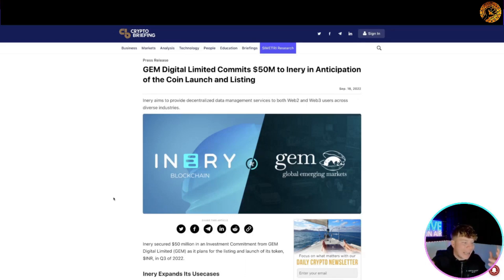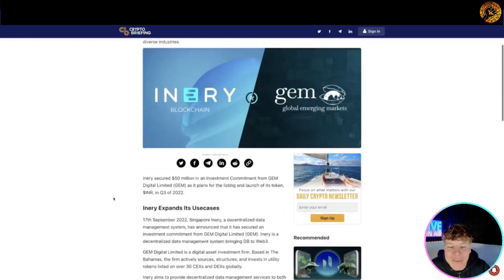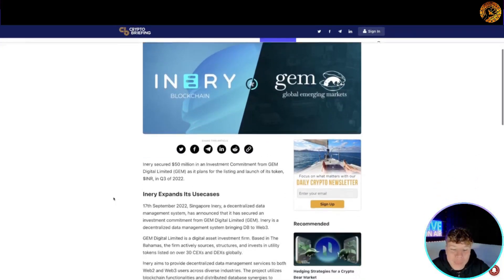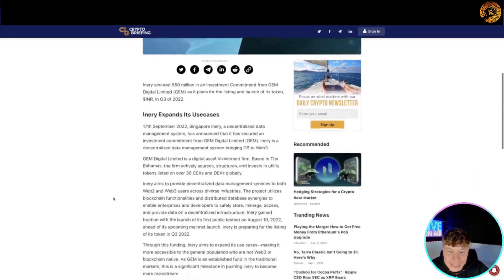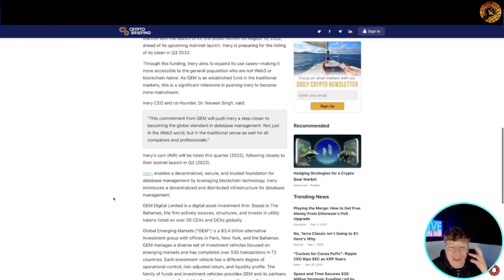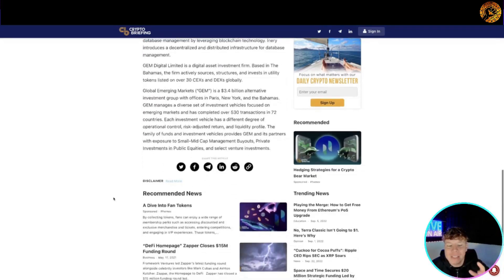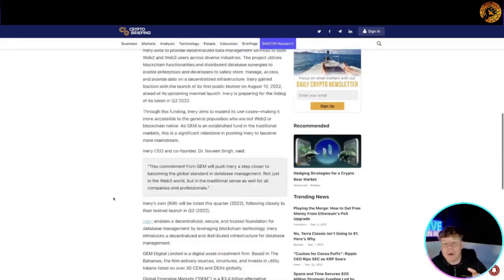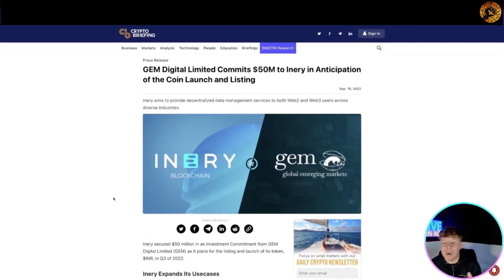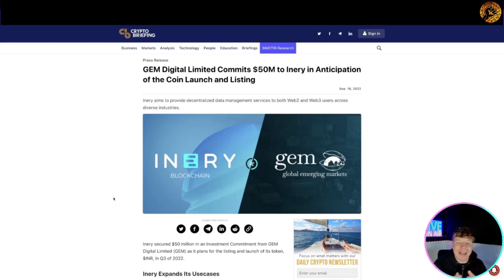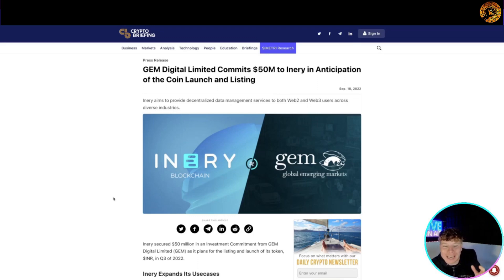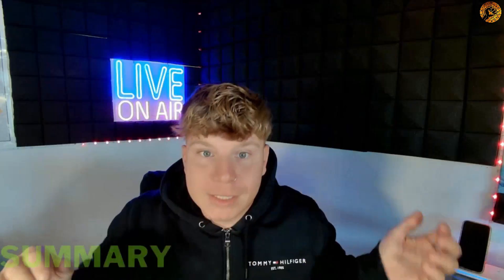It's also got promo events on Huobi: candy drop, KOL trading campaign, staking campaign, everything. If you actually go through this article it tells you all about what's happening, everything that's about to get pumped out. It's incredible. Global emerging markets and Inery blockchain providing together, that's both web 2 and web 3 users across diverse industries. It's super super exciting.